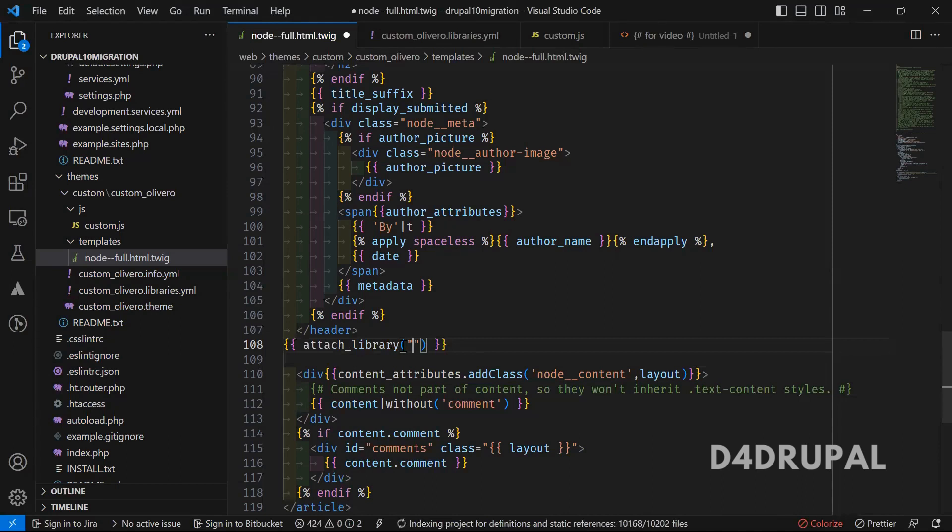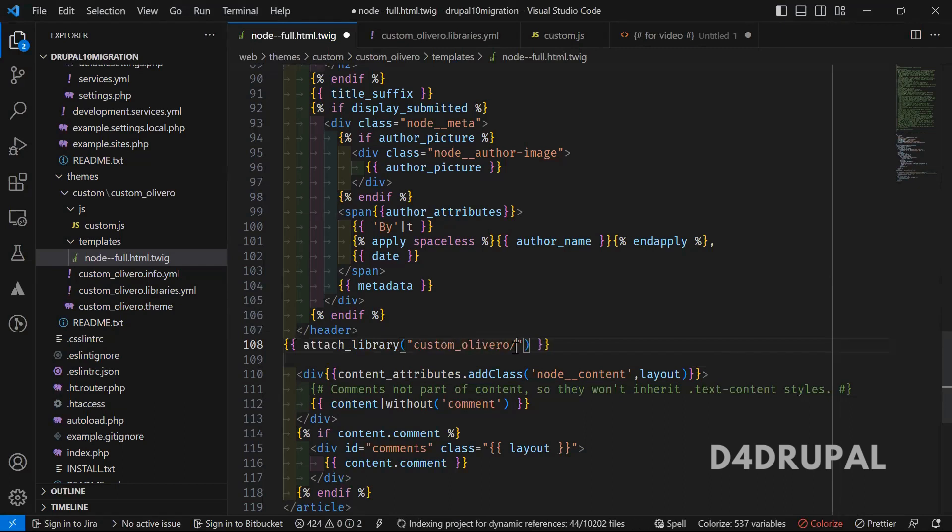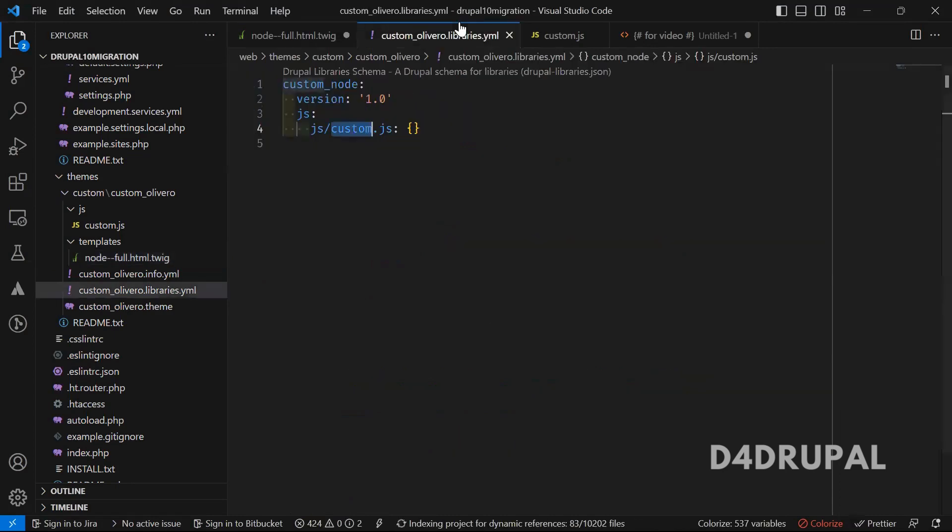we have to mention the theme name first. That is custom_olivero slash the library name which you have created. So this is what I created.